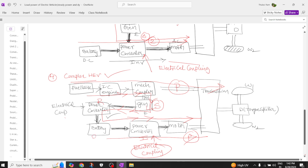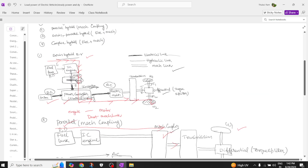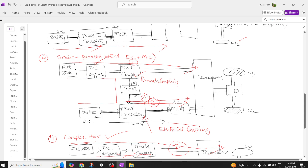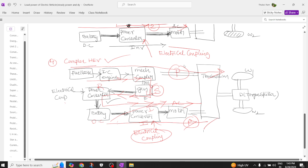In the battery there is a DC supply, and since the motor requires AC supply, the DC is converted to AC with the help of inverter action. You can see multiple power flows — the series path giving it the series characteristic, and two parallel lines giving it the parallel characteristic — making it a complex hybrid electric vehicle with both electrical and mechanical coupling.